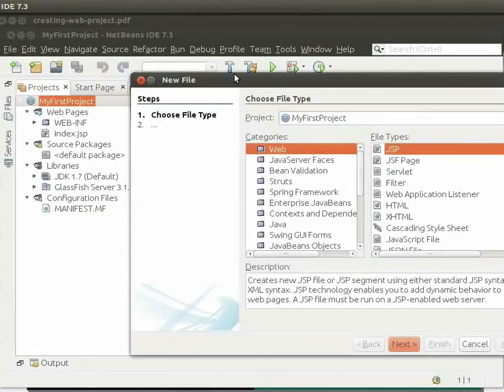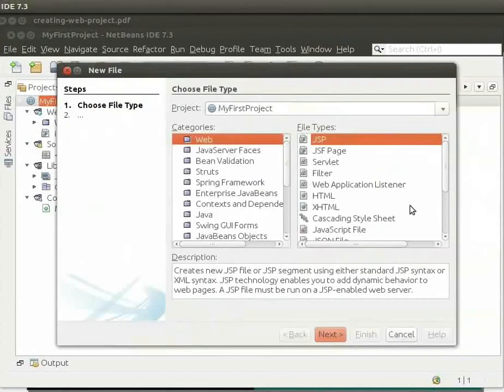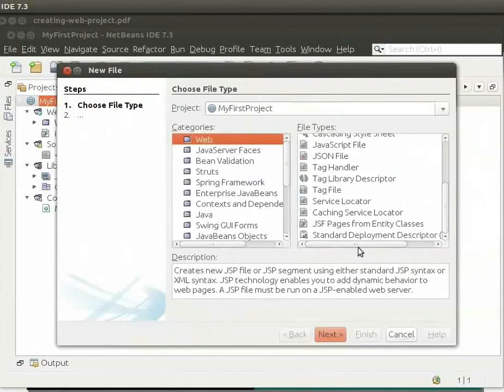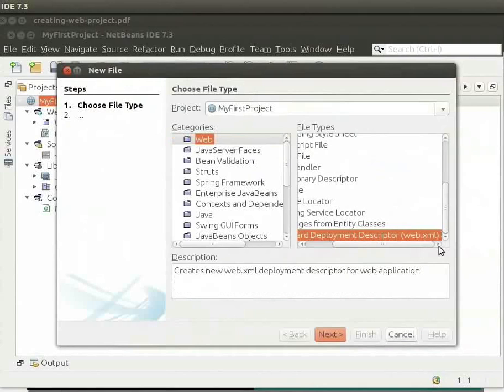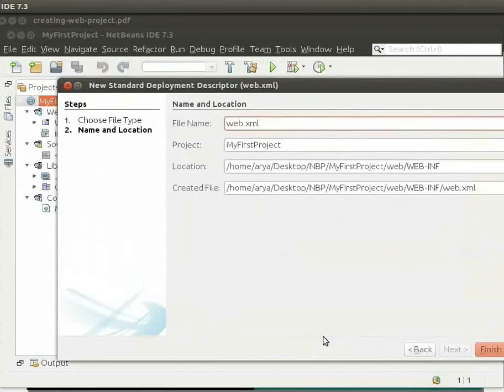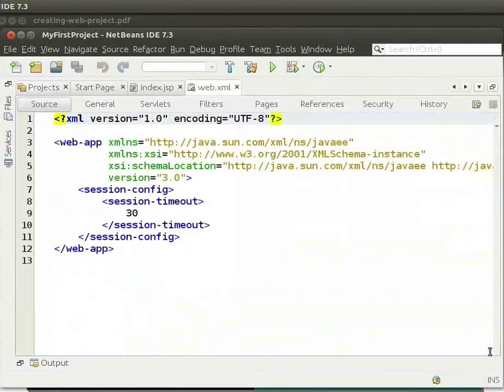From the Categories, choose Web, and from the File Type, choose Standard Deployment Descriptor web.xml. Then click on Next and click on Finish.